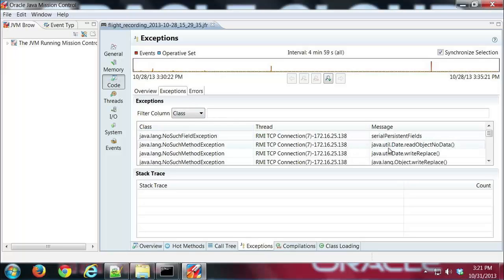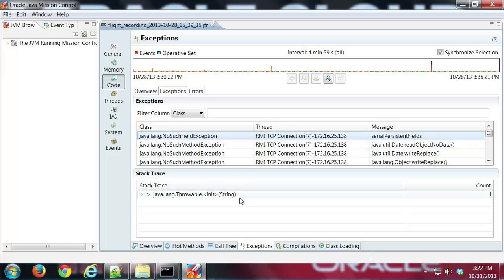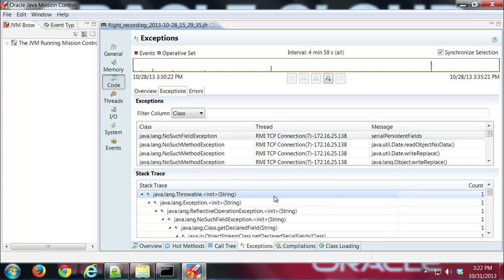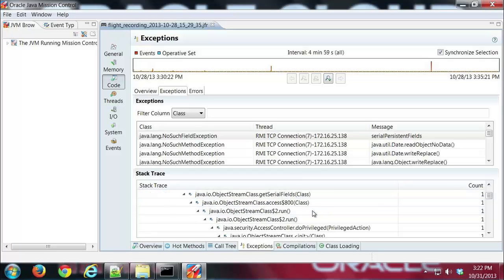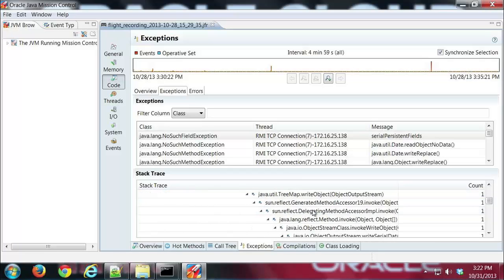And I can see what thread called them, no such field exceptions. So I can go ahead and click on that. And then once again down here I'll see a stack trace that I can once again expand and get a complete list of method calls for that stack trace.